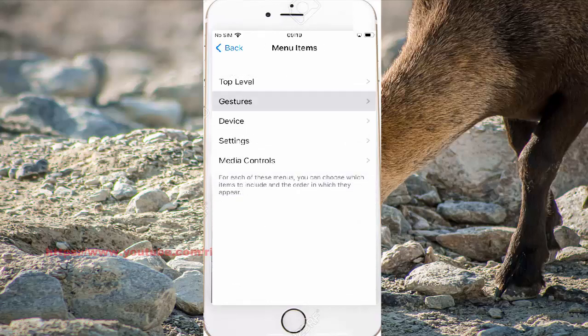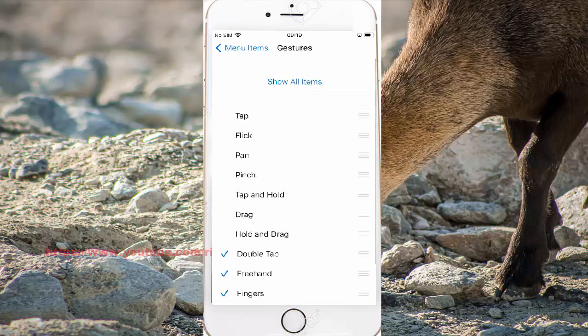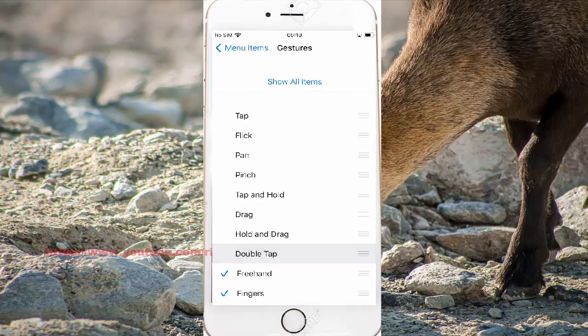And then check to the left to show. Double back in Gestures, Menu Items, Switch Control. Or uncheck to hide. Check to show or uncheck to hide.